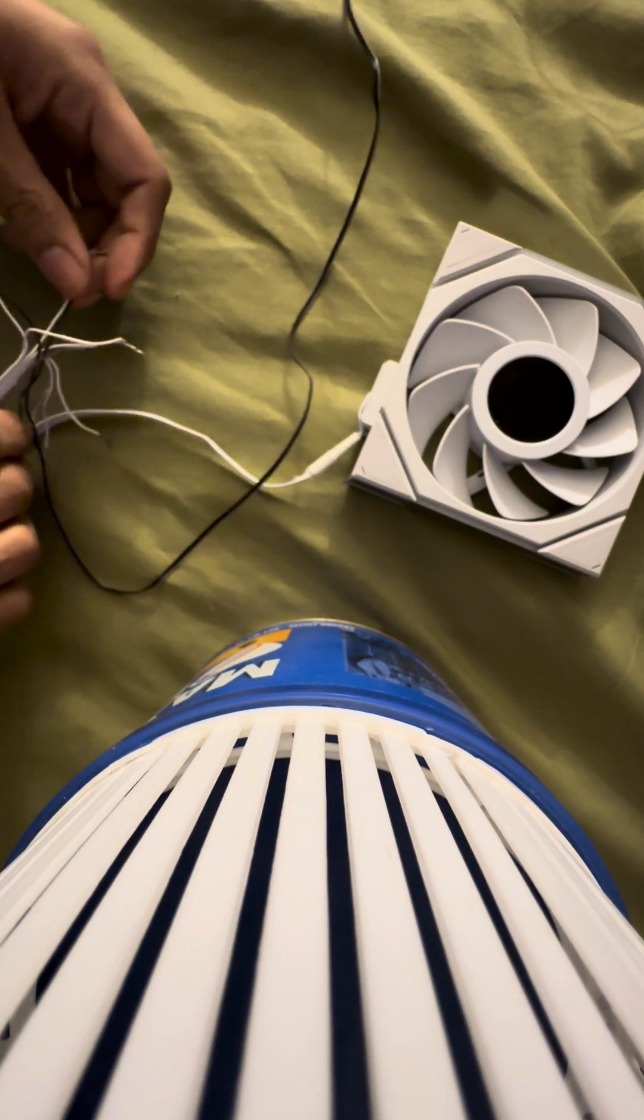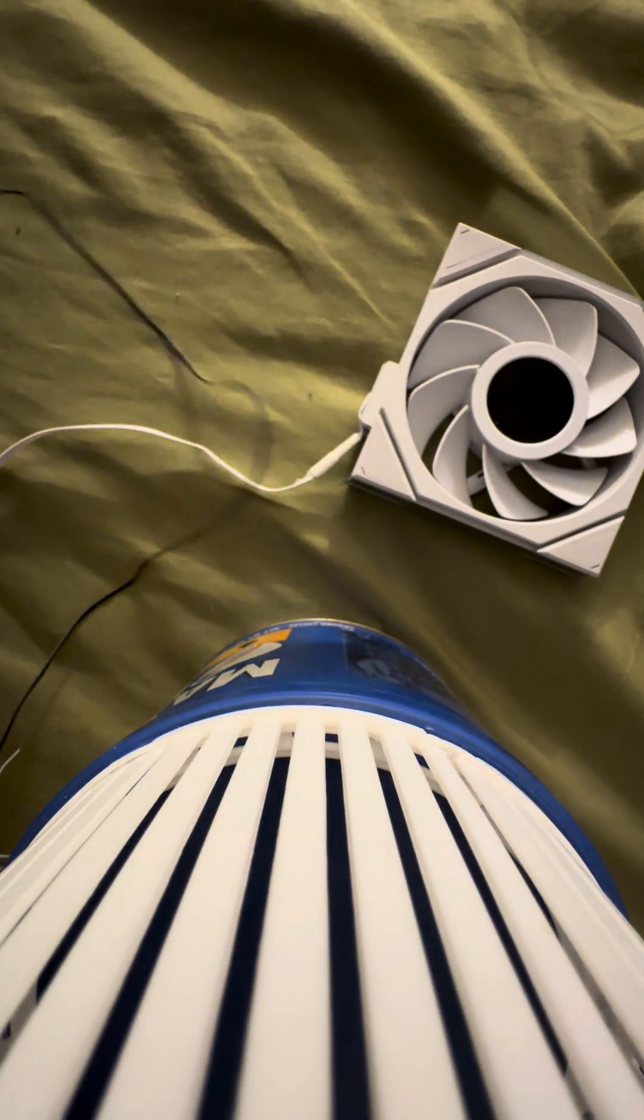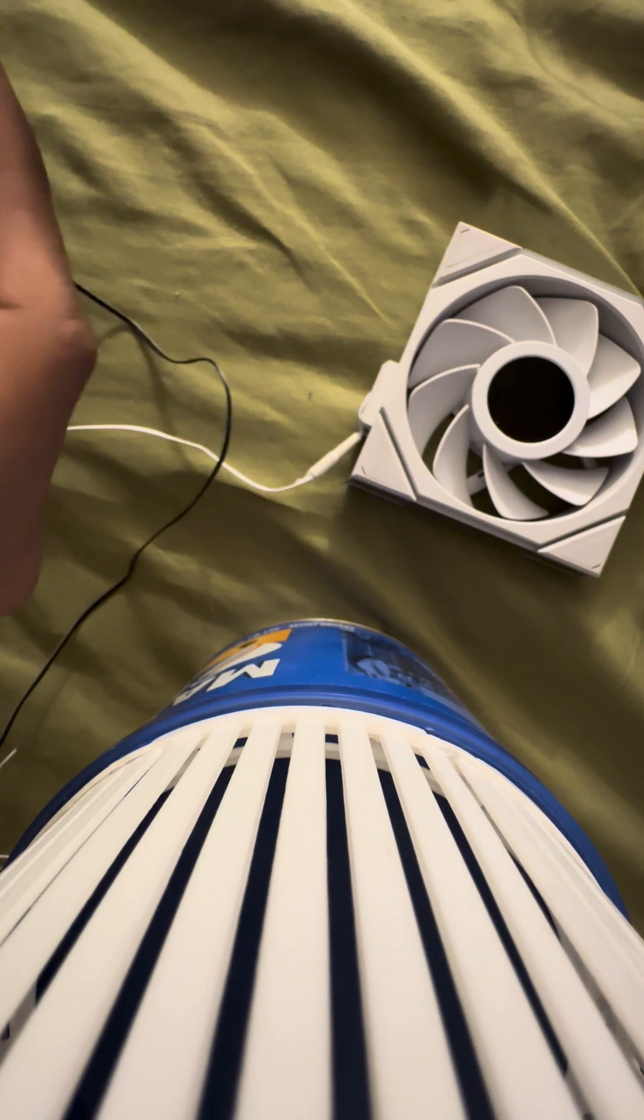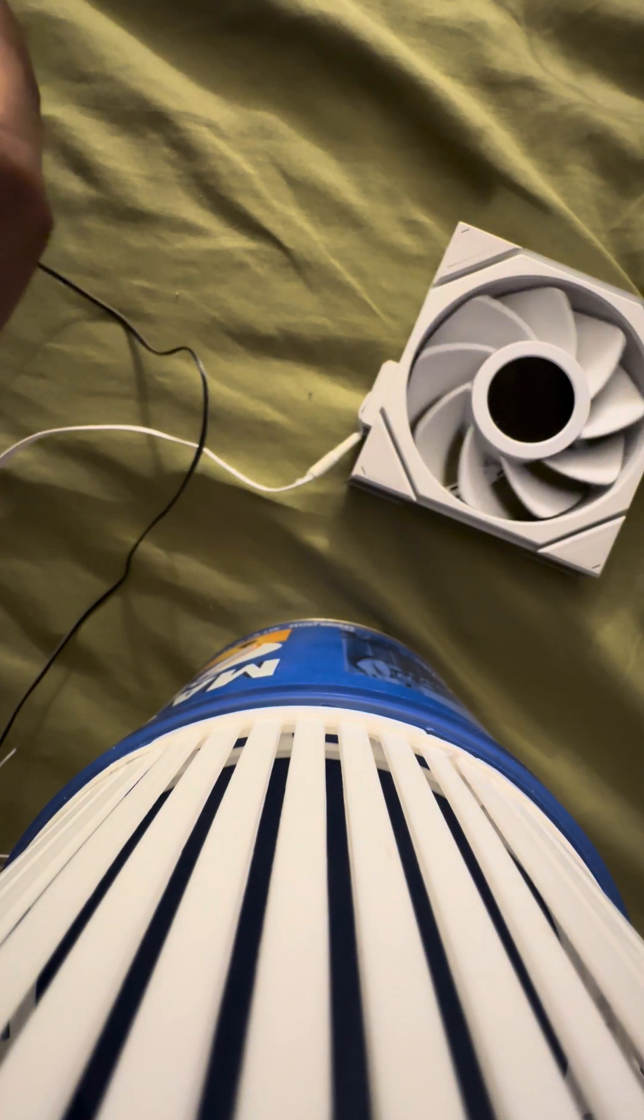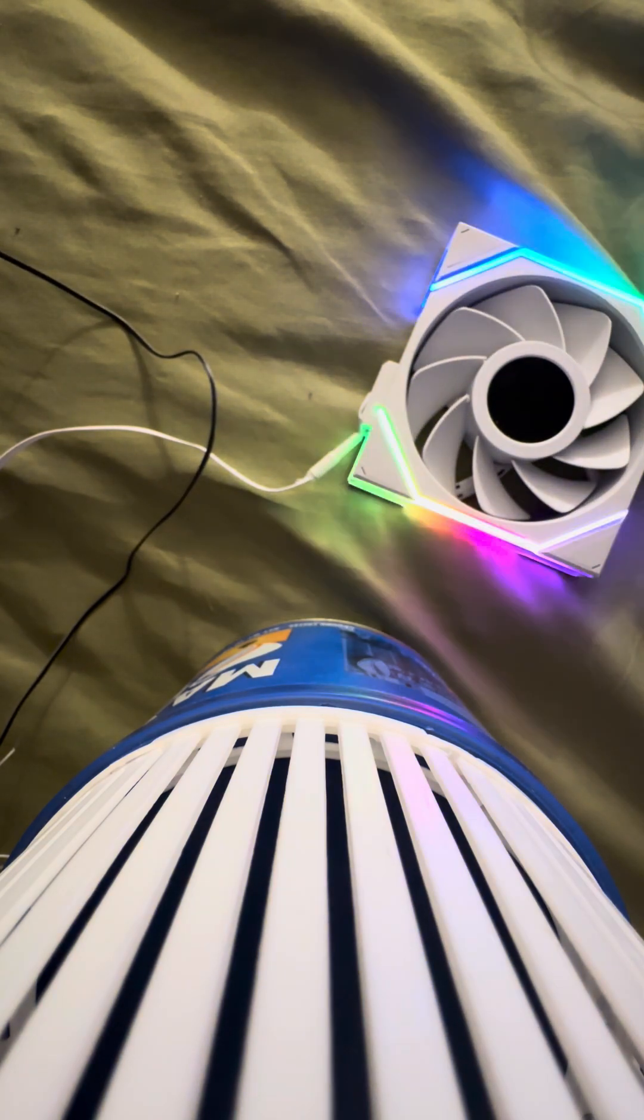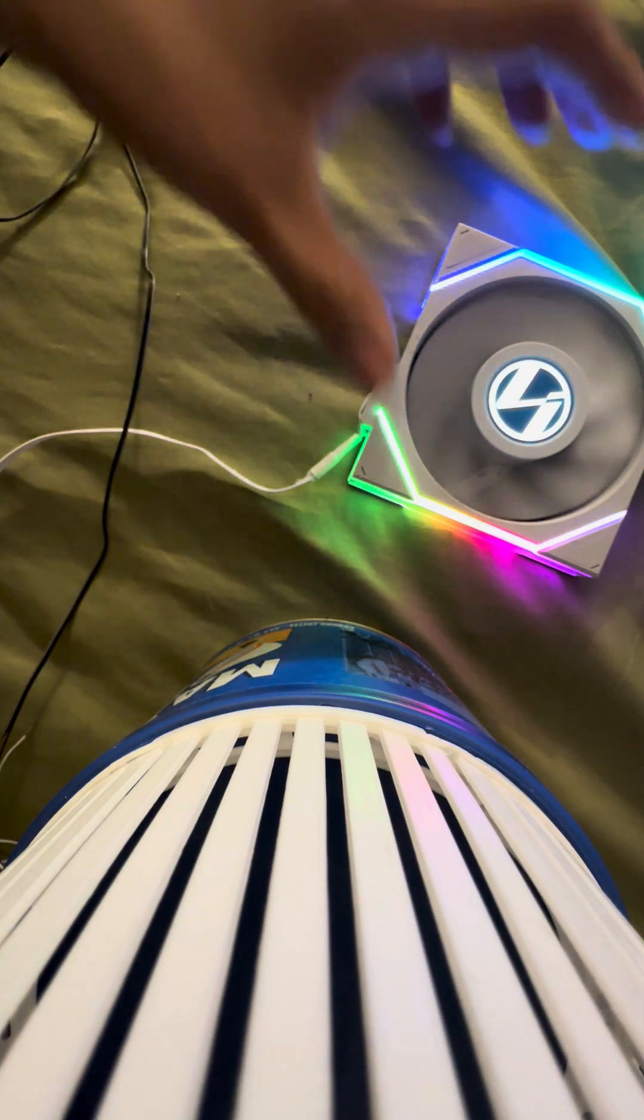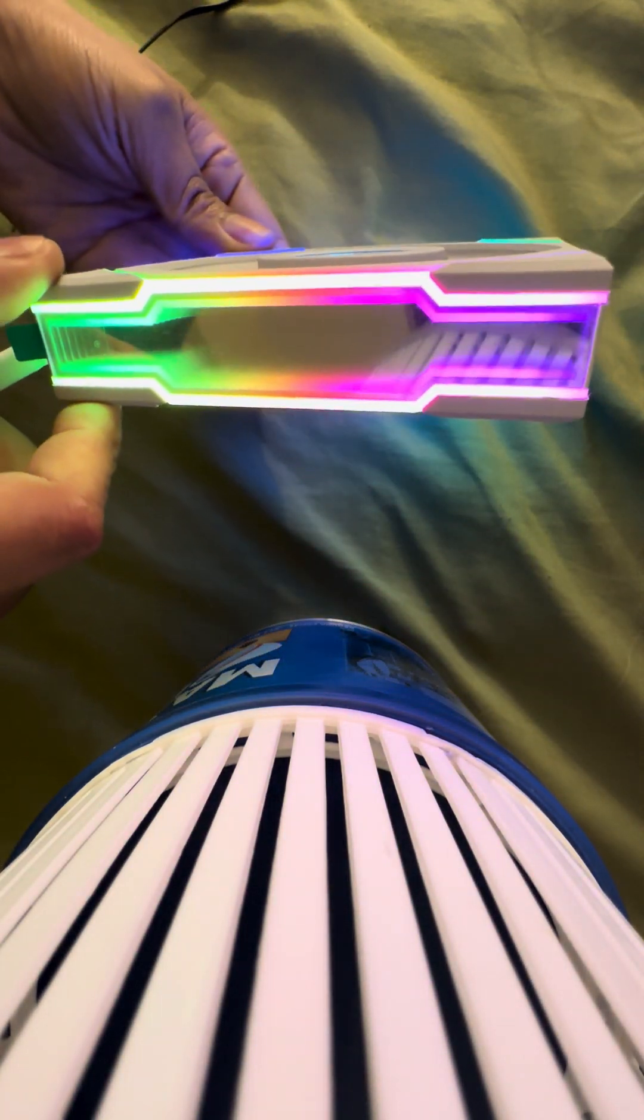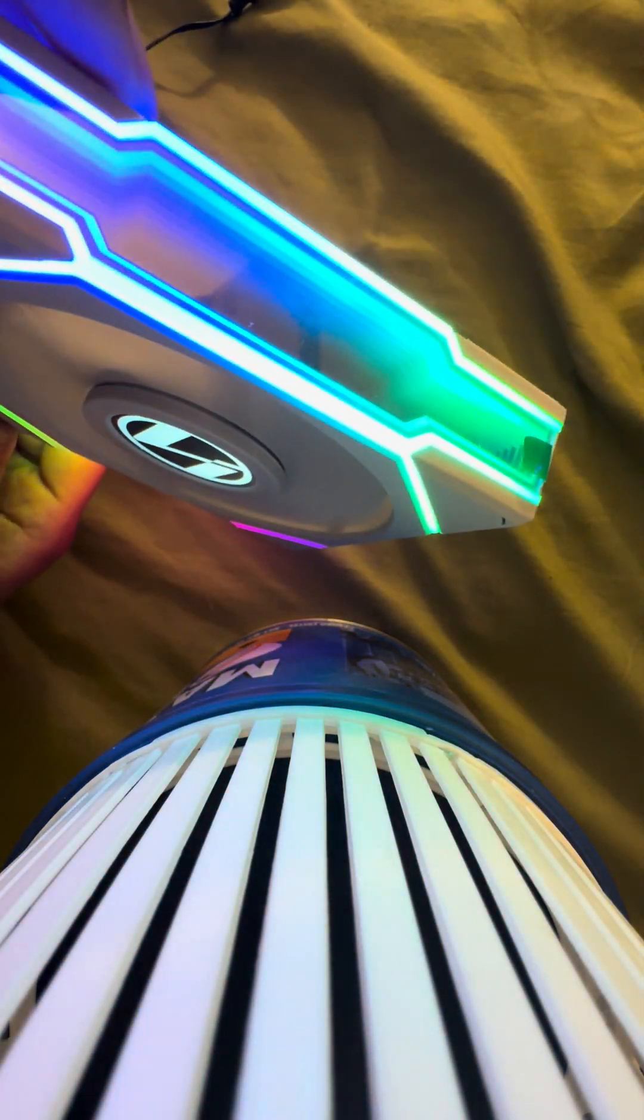Now we will plug this into the RGB controller I have here. And the fan should light up. As it did. It lit up. And there you go. It's lighting up. But as you can see.